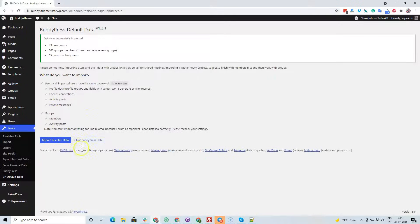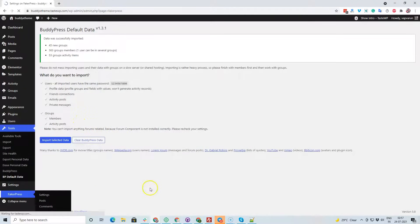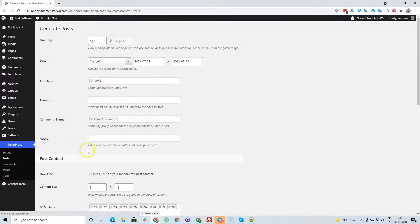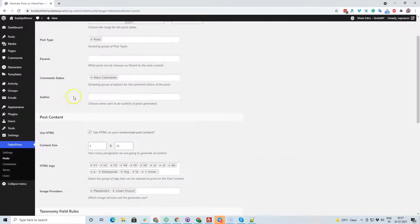You can see there is a button called 'Clear BuddyPress Data.' With the help of this button you can delete all the created activities in one click. Next, I'm going to create some blog posts — about 15 blog posts using FakerPress, which can also be deleted in one click.